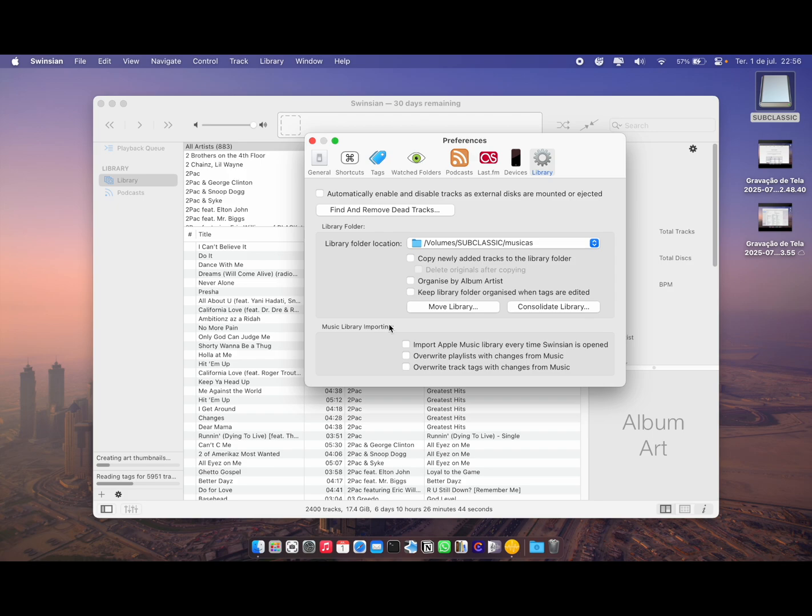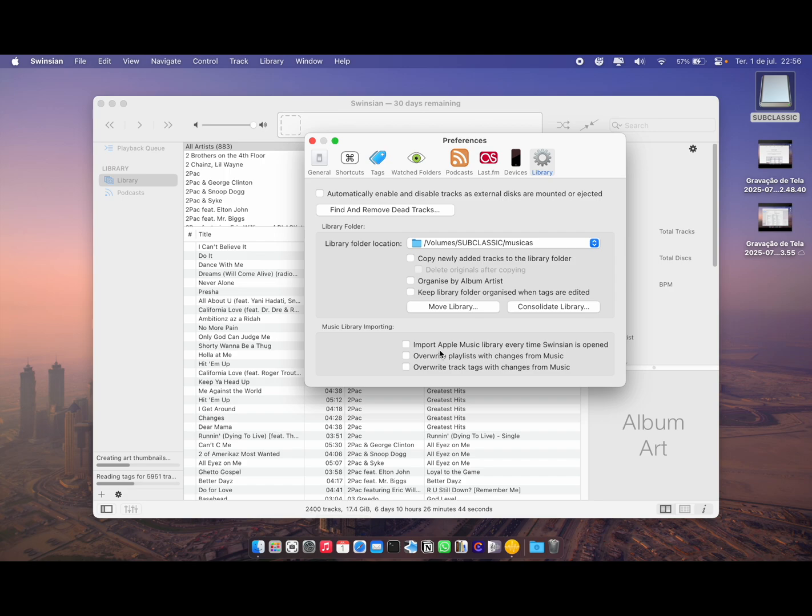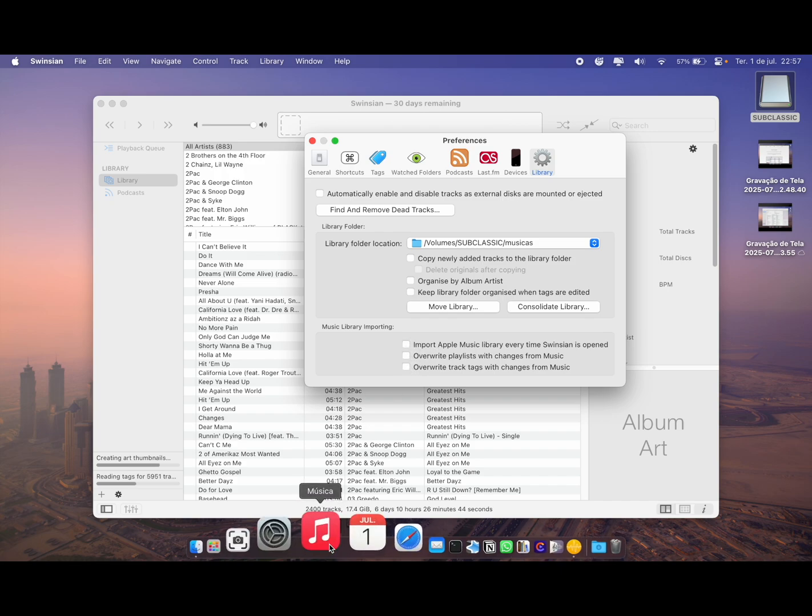When you're importing your library, you also have this option to import Apple Music library every time you open. If you use Apple Music on your cell phone and you have the exact same songs and everything is matching up, you can check this. It will overwrite the playlists you already have with the changes from Apple Music and the track tags.